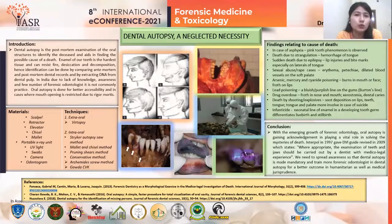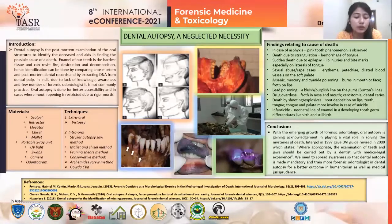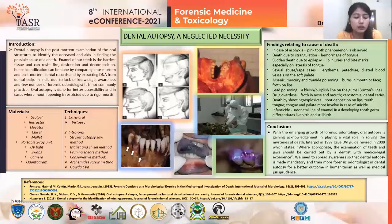So why do we need to do a dental autopsy? As the enamel of our teeth is the hardest tissue, it can resist decomposition. So identification of an unknown mutilated body or skeletal remains can be done by comparing dental records and by extracting DNA from the tooth for dental profiling.